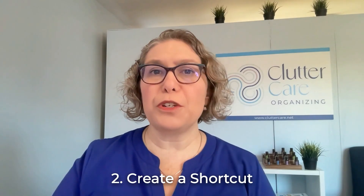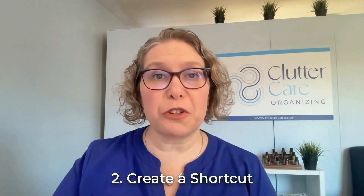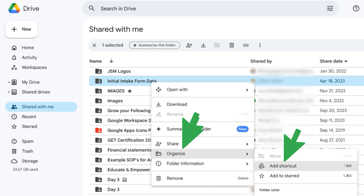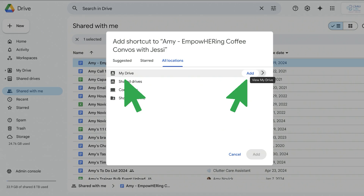Number two: create a shortcut. A shortcut links to the original file but lets you place the shortcut within your own drive's folder structure for easier access. This keeps your drive tidy and ensures that you're always working with the original, up-to-date file.